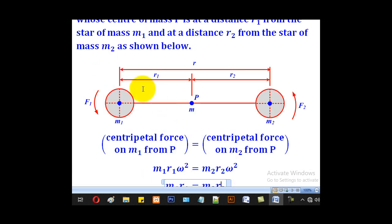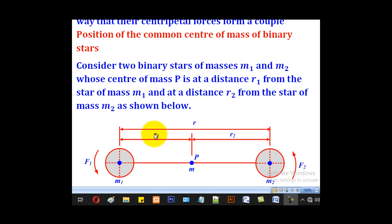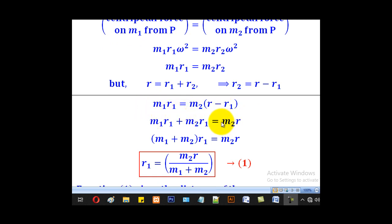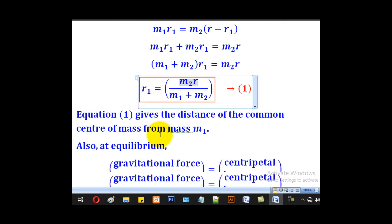We also know that the total separation is R, implying R equals R1 plus R2. Therefore, making R2 the subject gives R2 equals R minus R1. When we substitute for R2 we get M1 R1 equal to M2 times (R minus R1). Opening the brackets and collecting like terms, we get (M1 plus M2) R1 equal to M2 R, so R1 equals M2 R over (M1 plus M2).